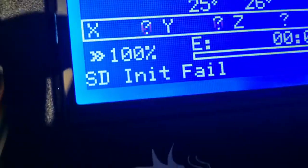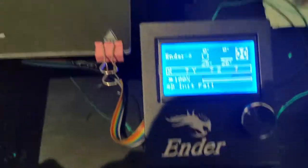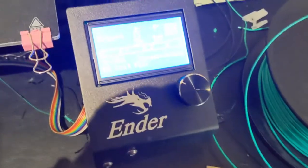Are you having the SD-init fail thing on your Ender 3? In this video, I'm going to show you how to fix it.